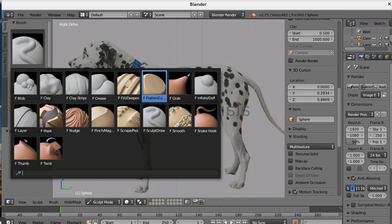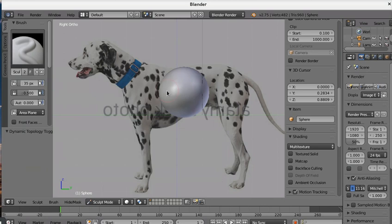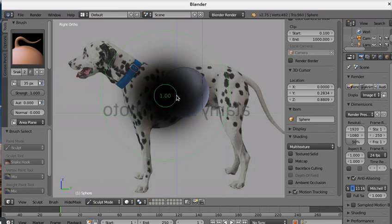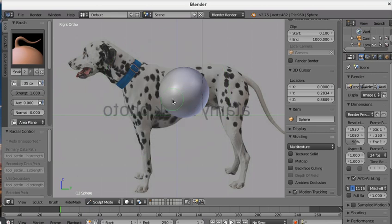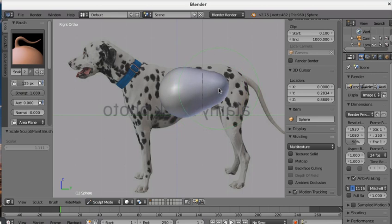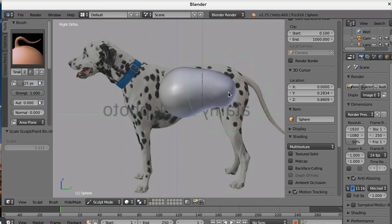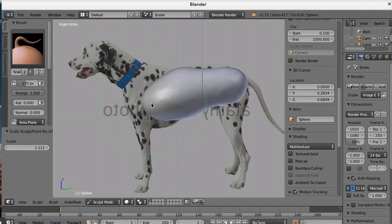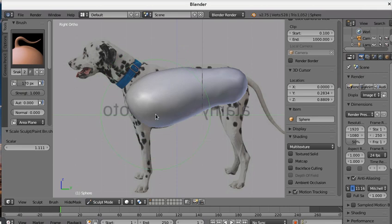We can start our modeling by having the snake hook brush. The shortcut is K, then increase the density by pressing shift plus F to the highest density. Use the right bracket to increase the size of the brush. We can pull the body with the snake hook brush to start getting a rough shape of our Dalmatian. Increase the size so it's pulled out evenly, decrease the size for the neck.